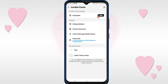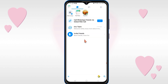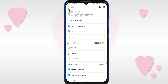Then click on the Hide option. You can see that contact is not here anymore. So in this way you can easily hide your specific contact from the chat.